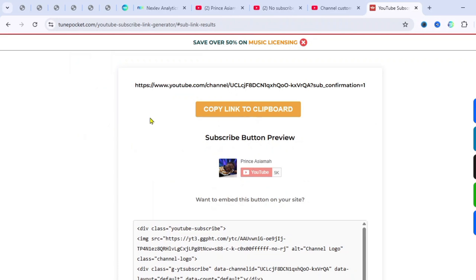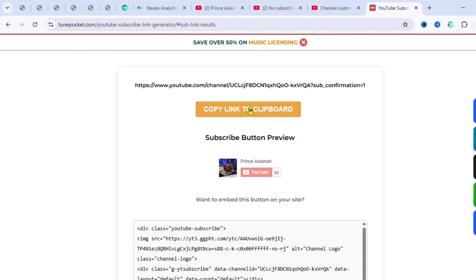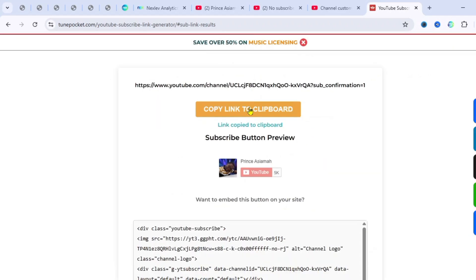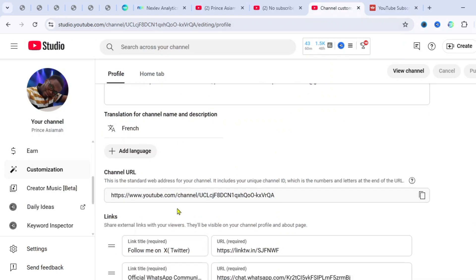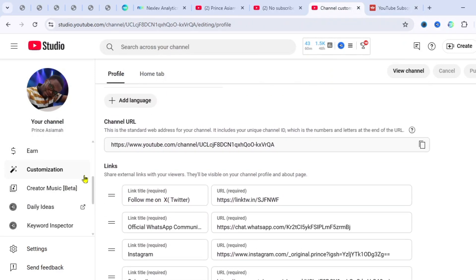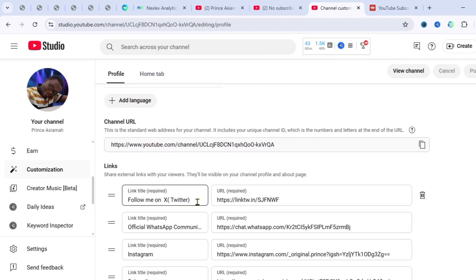A link has been generated. Once you get this link, just copy it and then go back to your YouTube Studio — back to the Customization page where we found the Channel URL.